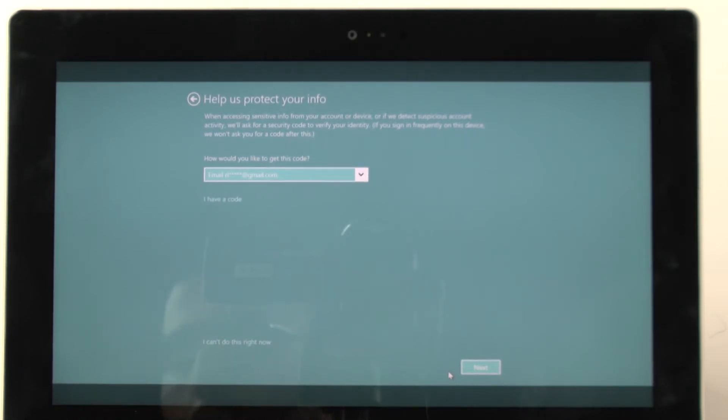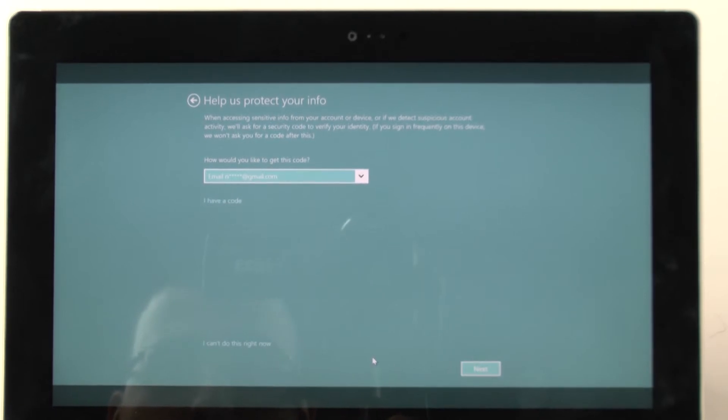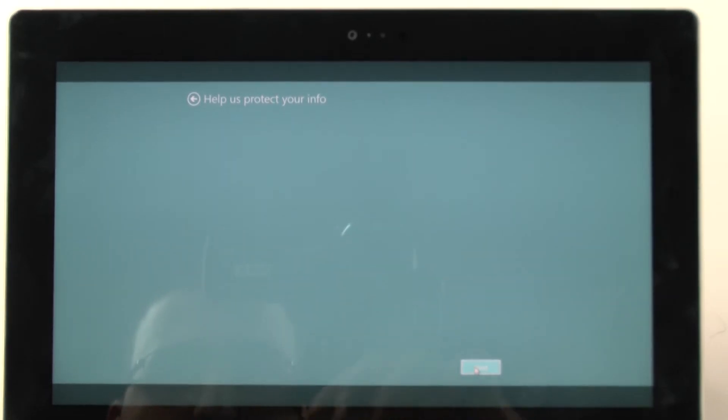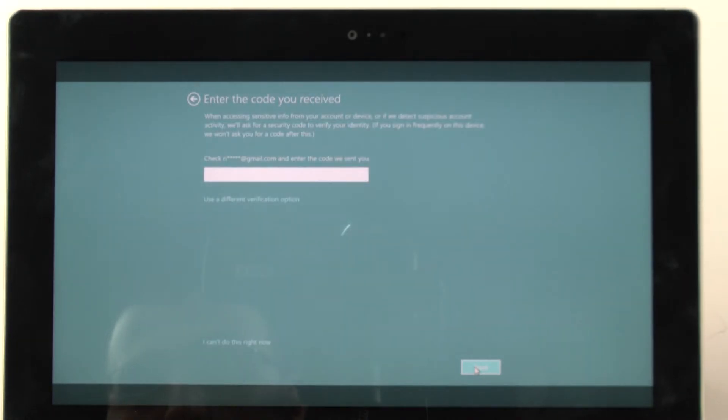And it's going to send it to my Gmail, I suppose, to see that this is the correct one. So how would I get this code? I'm just going to go next. And then I'm guessing it will send me an email.